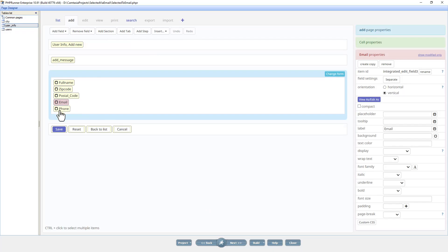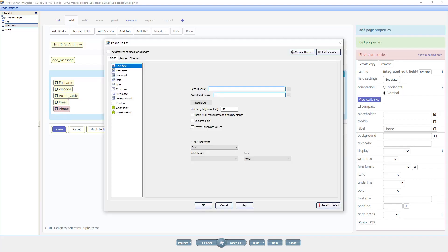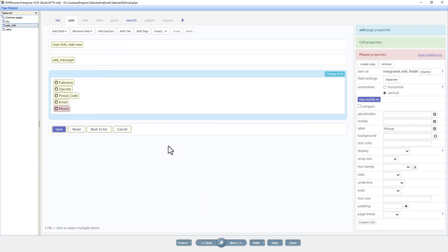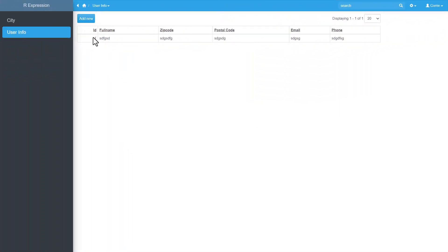For the phone I want a 10-digit number with spaces, hyphens, or decimals between the sets. So the regular expression for that... Now you can go to the website and set your own expression how you want it, how you need it to be. I will just paste the message. I think you get the idea. Let's see how this goes.